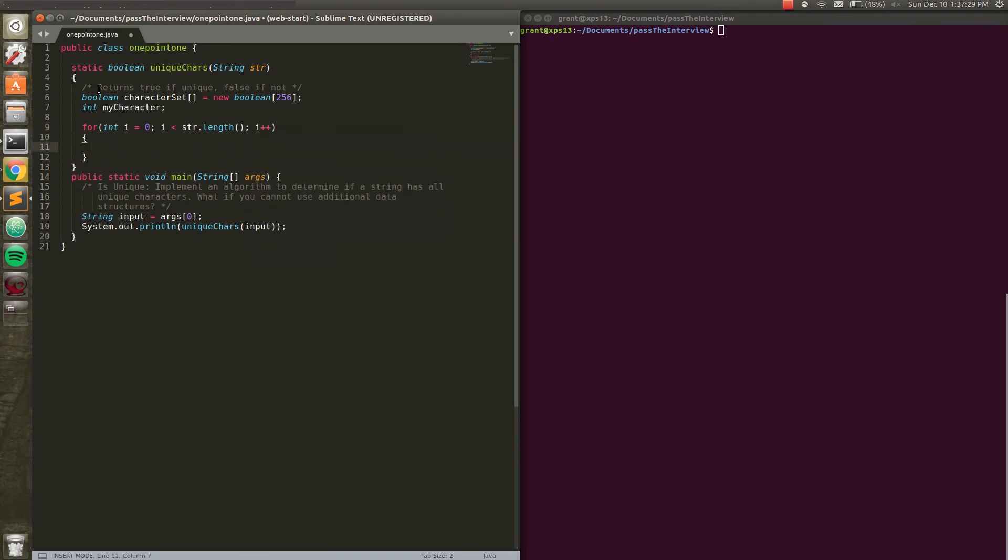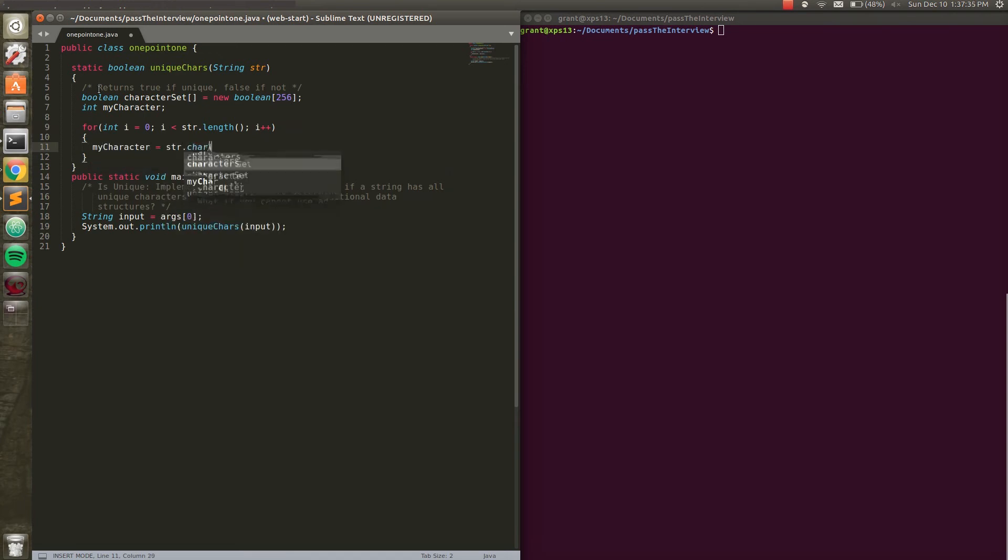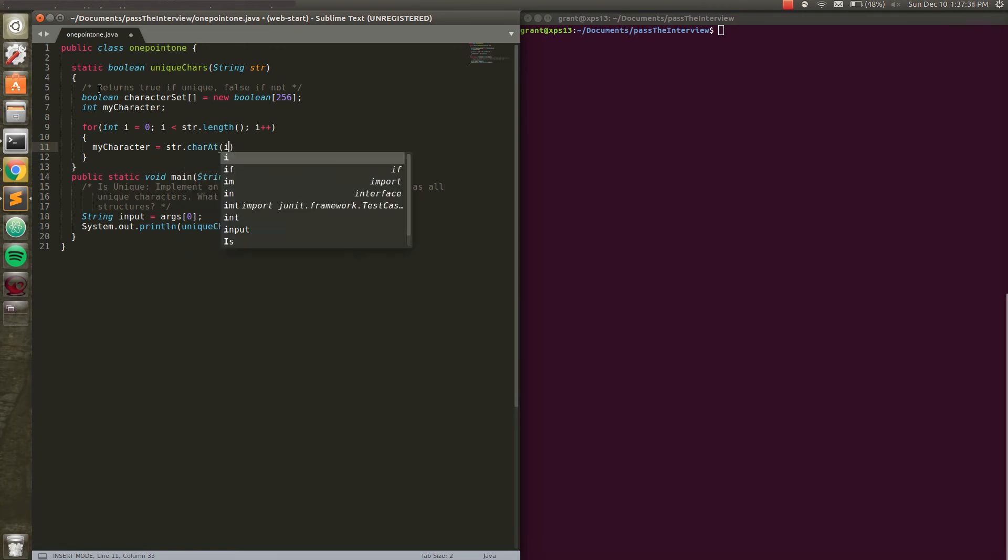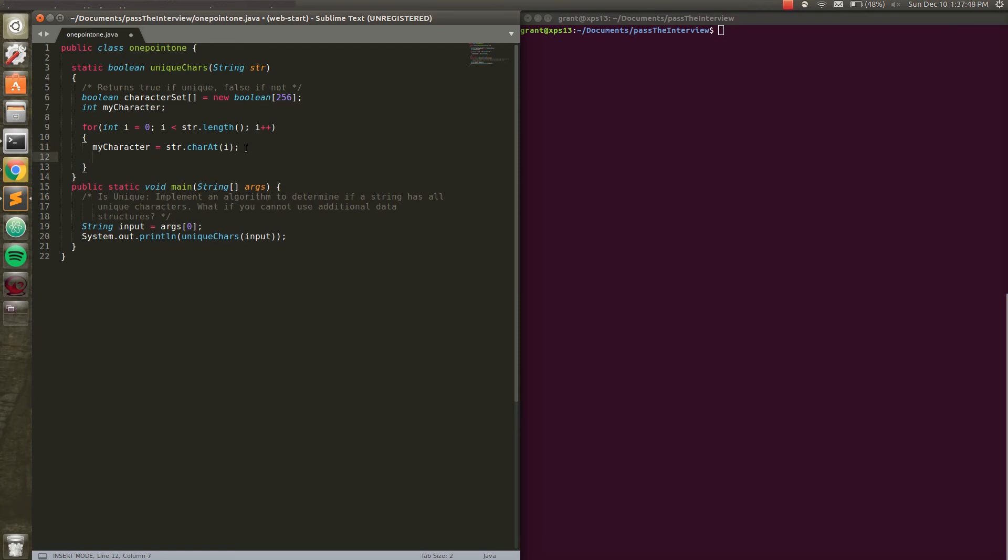And this is where we're going to be doing the actual checking. We're going to say myCharacter equals str dot char at i. Now basically all we're doing with this is checking the character at index i of the input string and storing it into this myCharacter that we initialized up here. Because the first thing we want to do in each iteration of the loop is pull out a character from the string in order.